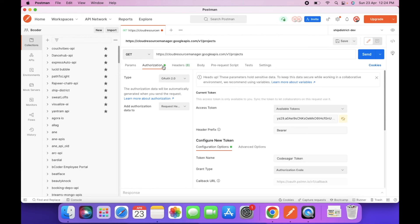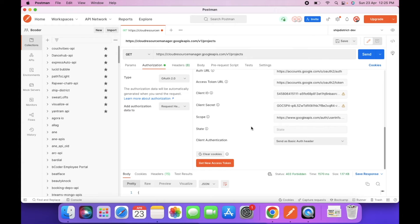So as you can see, request had insufficient authentication scopes. We have to add one of the scope. Copy this scope and enter here.